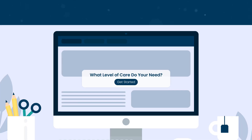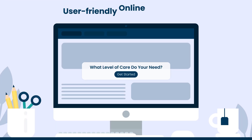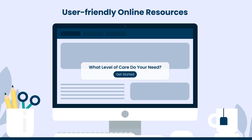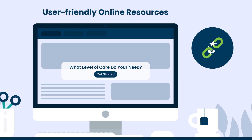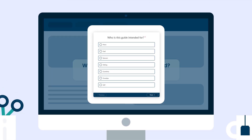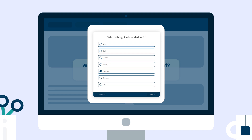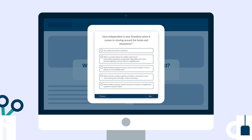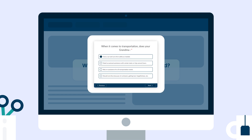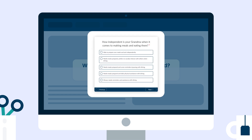Our conversion tools are user-friendly online resources that integrate seamlessly into your website. They're designed to answer common questions seniors have about transitioning to senior living, providing them with valuable guidance.